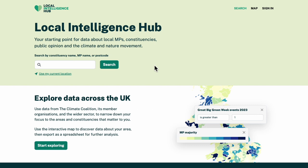From the homepage you can search for a constituency by postcode, MP name, or constituency name. I'll put in Workington.